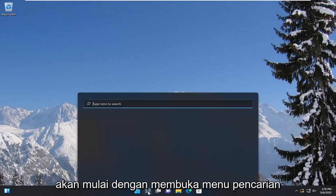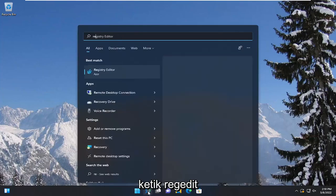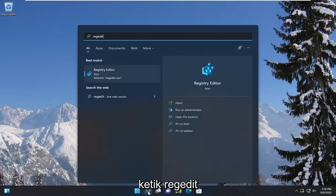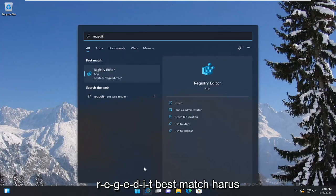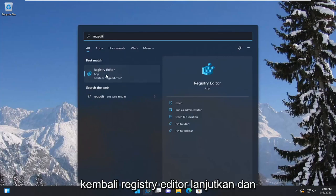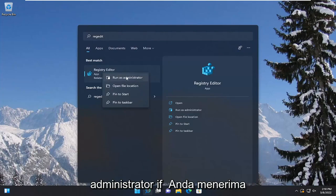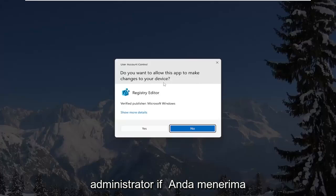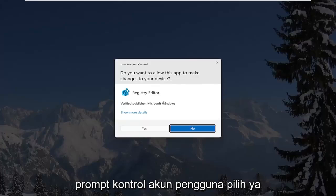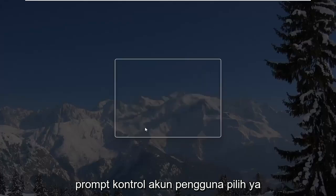So we're going to start by opening up the search menu, type in regedit, R-E-G-E-D-I-T. Best match, you'll come back to registry editor. Go ahead and right-click on that and select run as administrator. If you receive a user account control prompt, select yes.